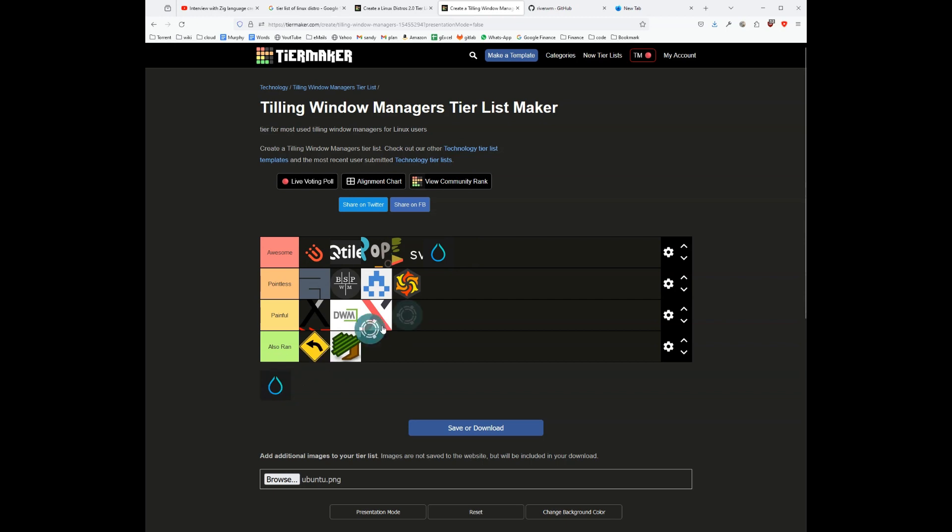And there is Ubuntu Sphere which I think is an awesome window manager. So this is my view of the window managers which exist in the Linux world, and this is my opinion on all these window managers.